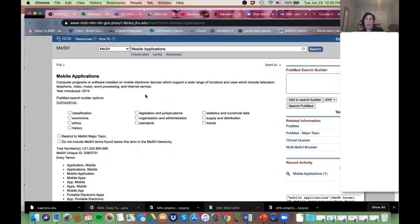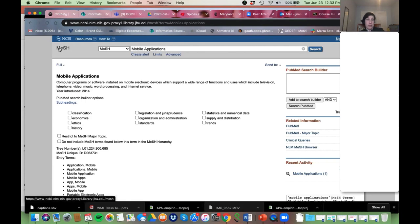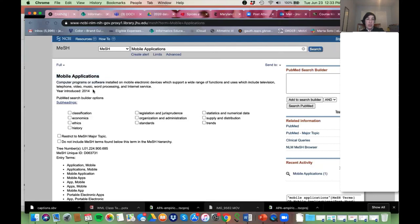I'm going to click on it. It looks a lot like PubMed — I really wish they would make the MeSH database bright green or something completely different so you know you're in a new database. But just believe me, you are — it says 'MeSH' right there. We are in the MeSH database.